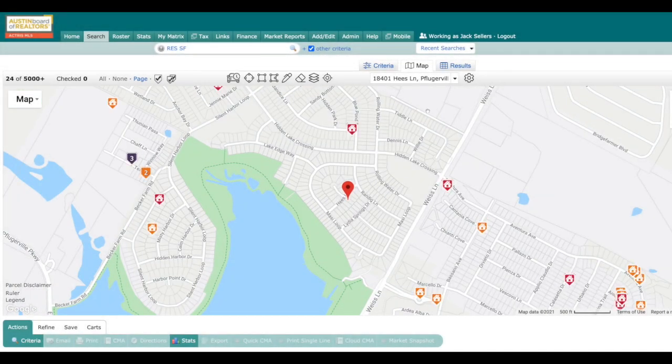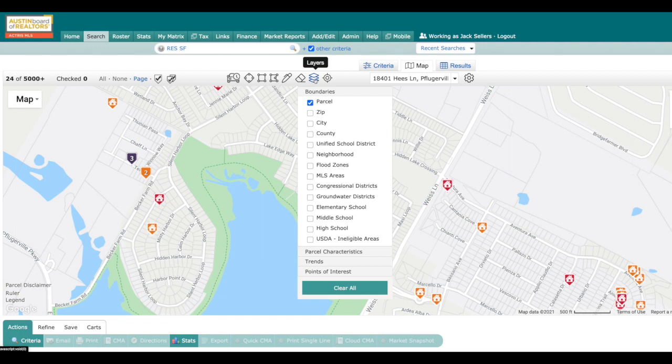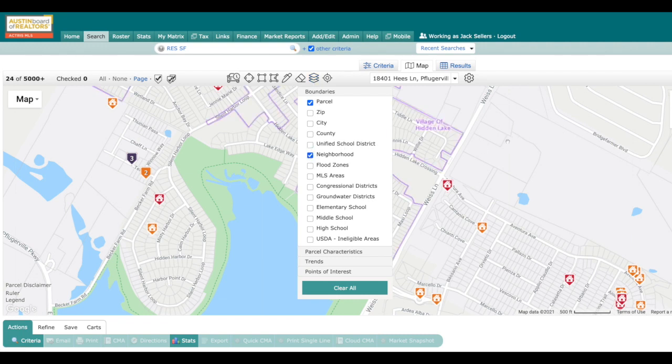Now remember, another nice little tip is you can go to the layers and then most neighborhoods you can just click and you will see a neighborhood outline.